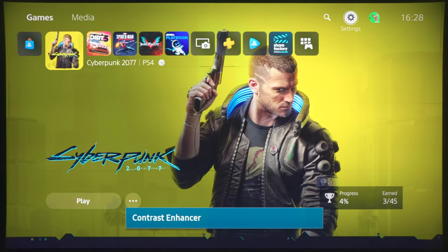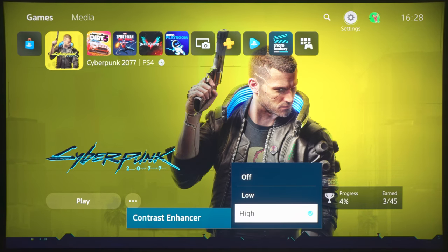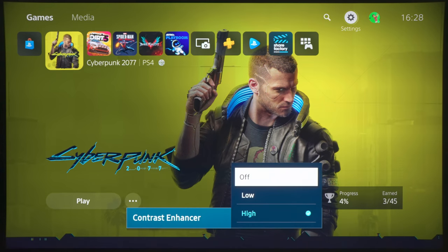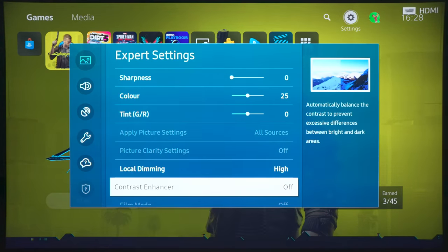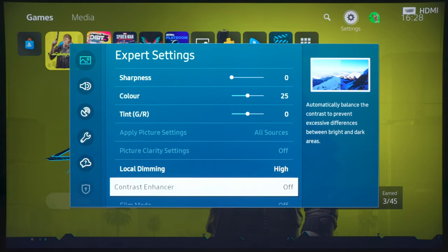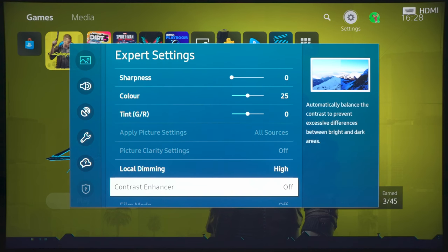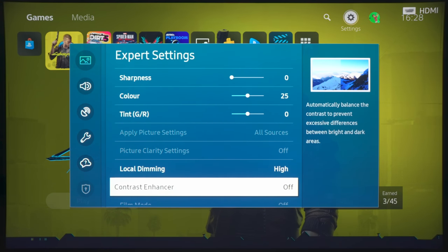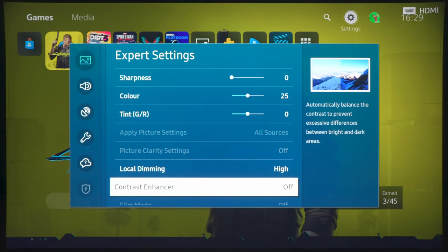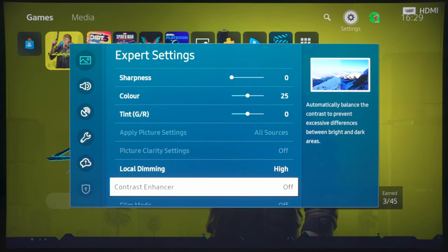With contrast enhancer, I would just turn it off entirely, because this setting, even though it may give a superficially brighter picture, or maybe make the darker regions a bit punchier, it will actually blow out some highlight detail and also crush some shadow detail if you look at the right scenes. So for the most accurate picture, I mean, you should actually switch contrast enhancer off entirely.